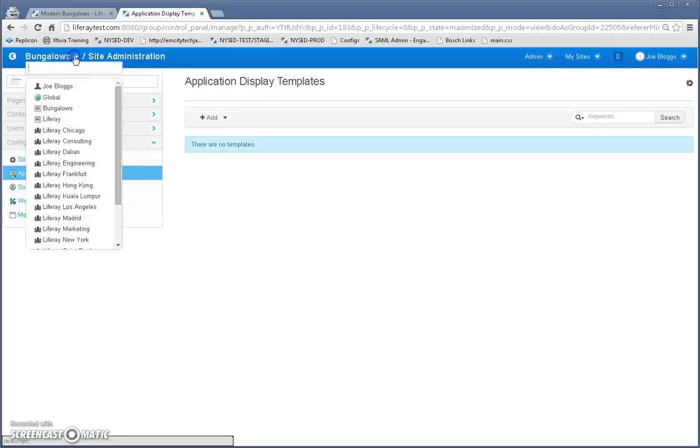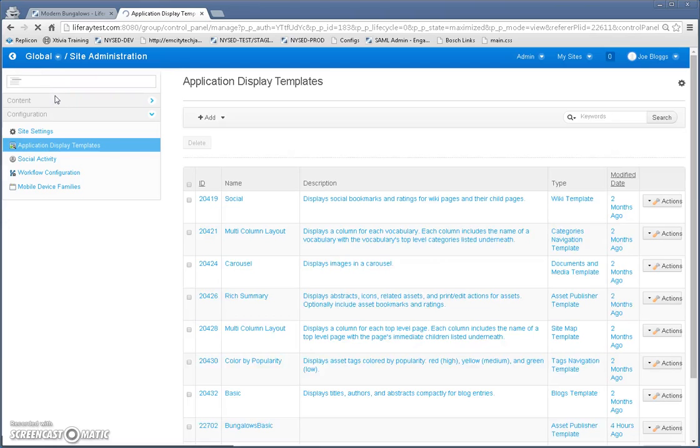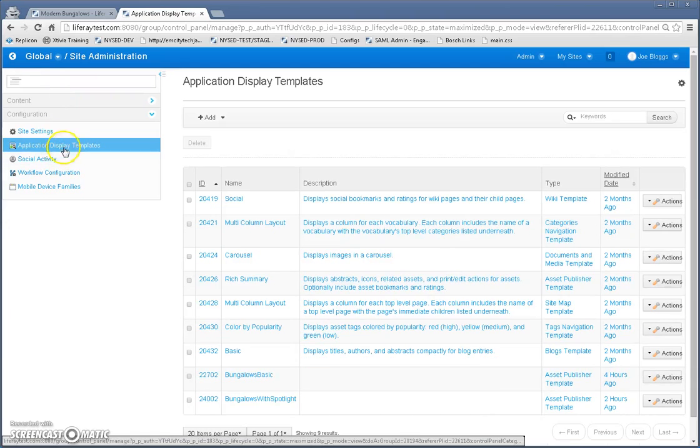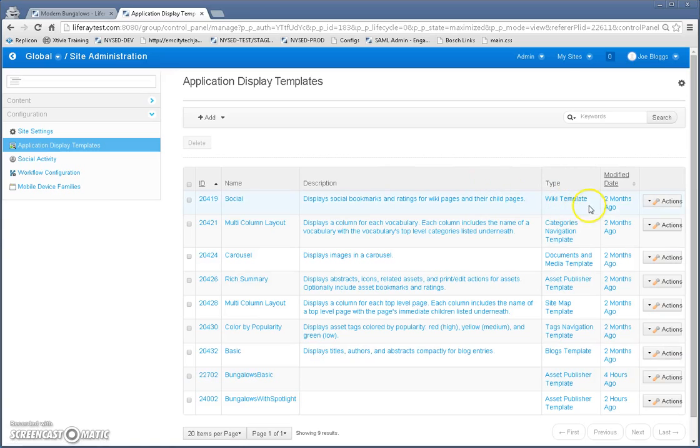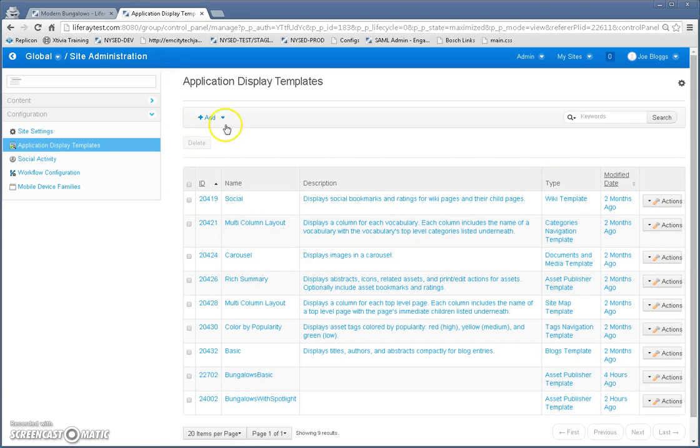So, and I created those in my global site. So let's go back to global application display templates. And I get to this page and notice this page, there's different types of application display templates.